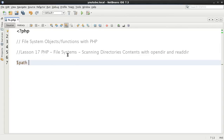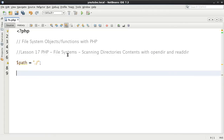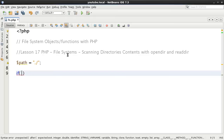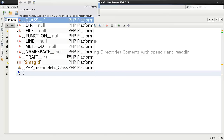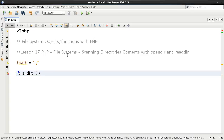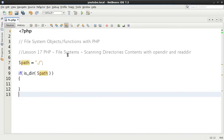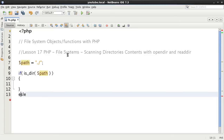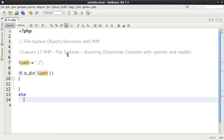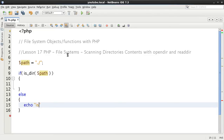The path that we're going to be scanning is the current directory. We're going to use the single dot followed by a forward slash, though we don't have to use the forward slash. To be good programmers, before we do anything, since we're talking about handles, we're going to test that it is a directory first. In the else branch, we'll output 'is not a directory'.